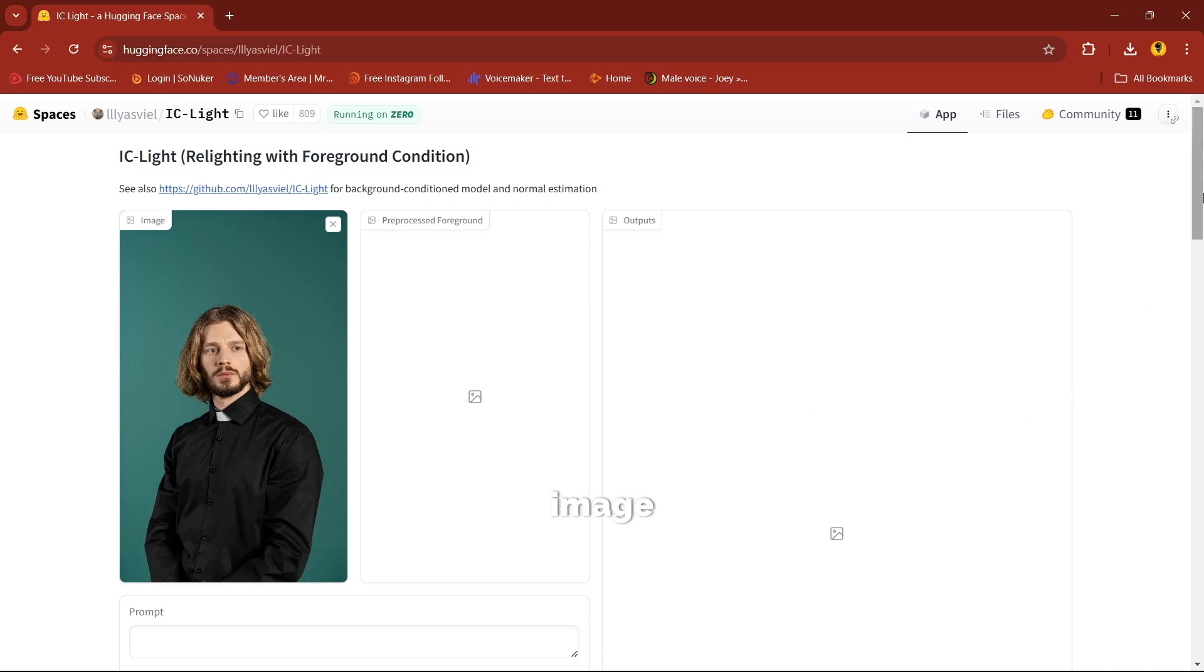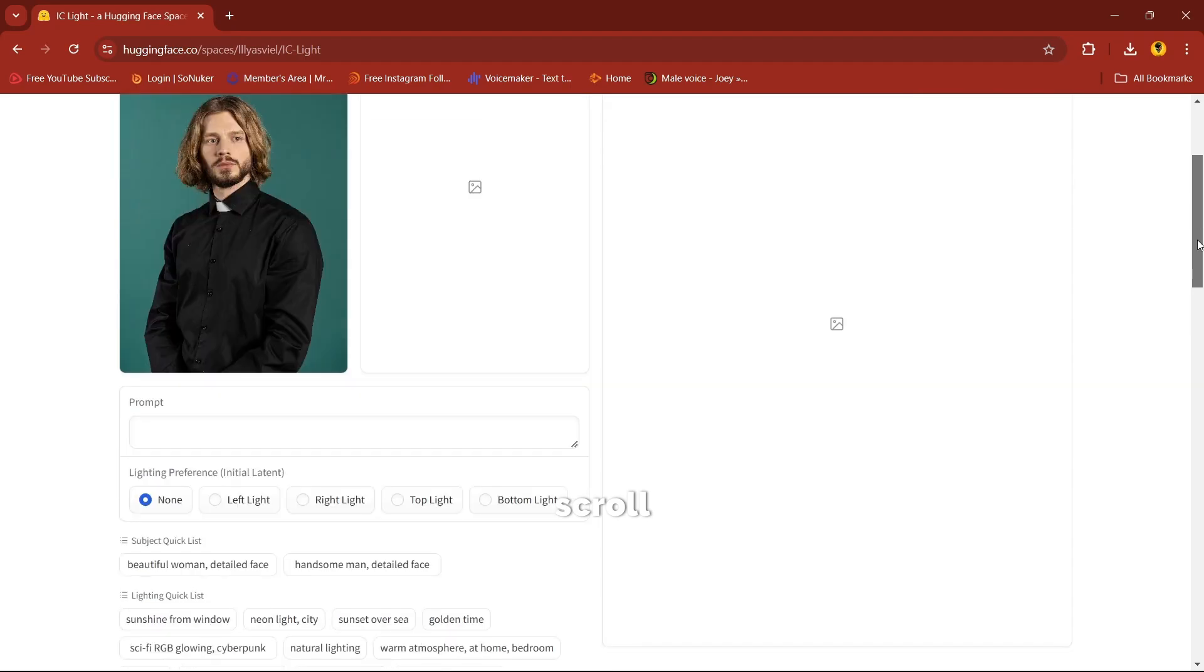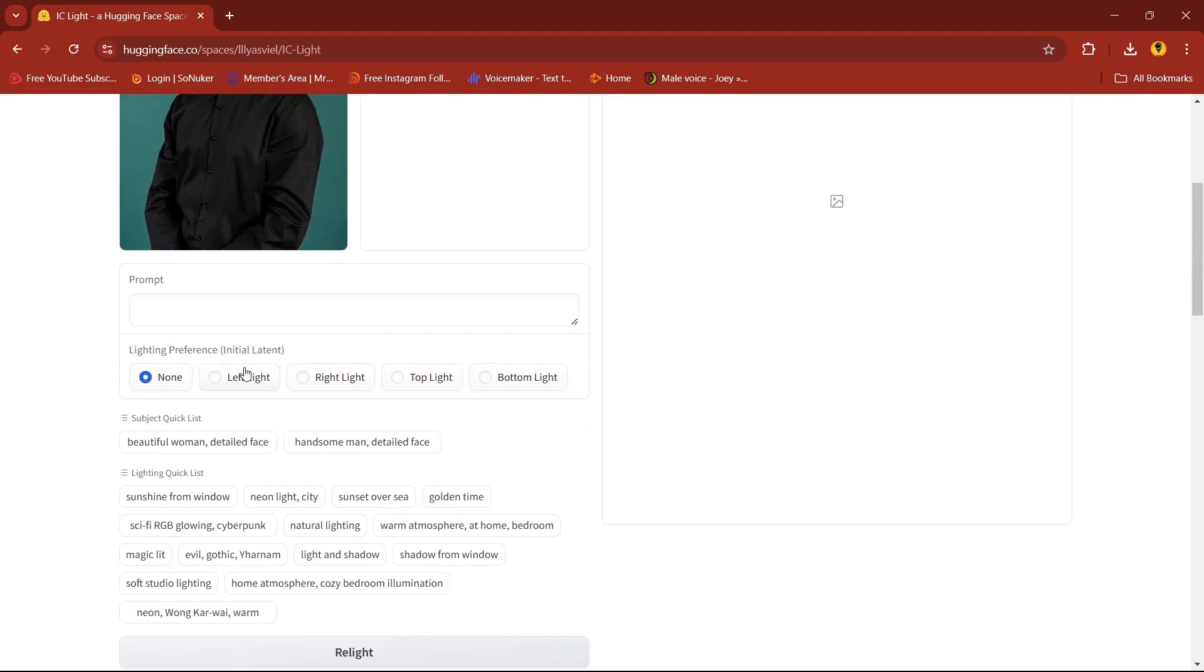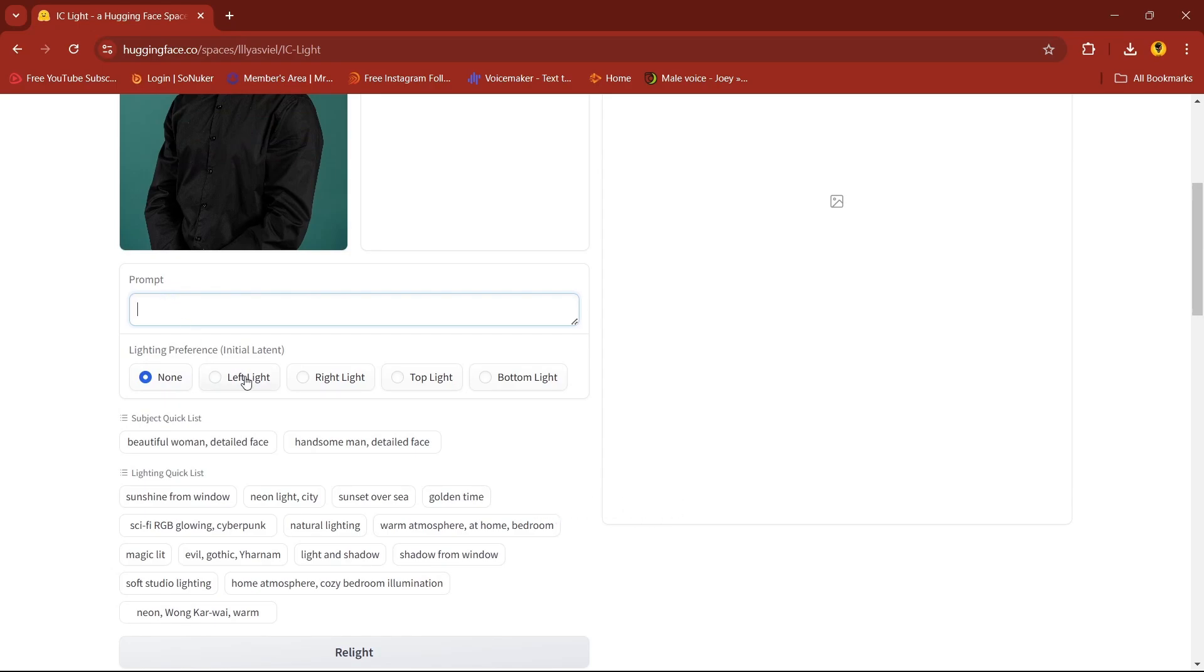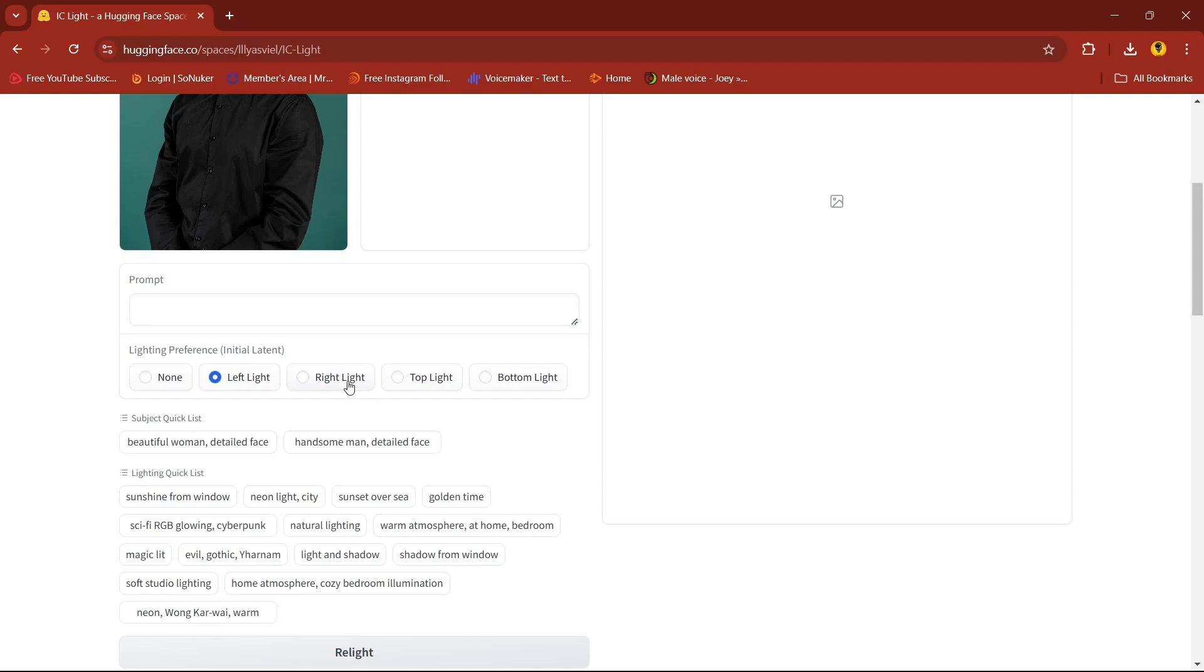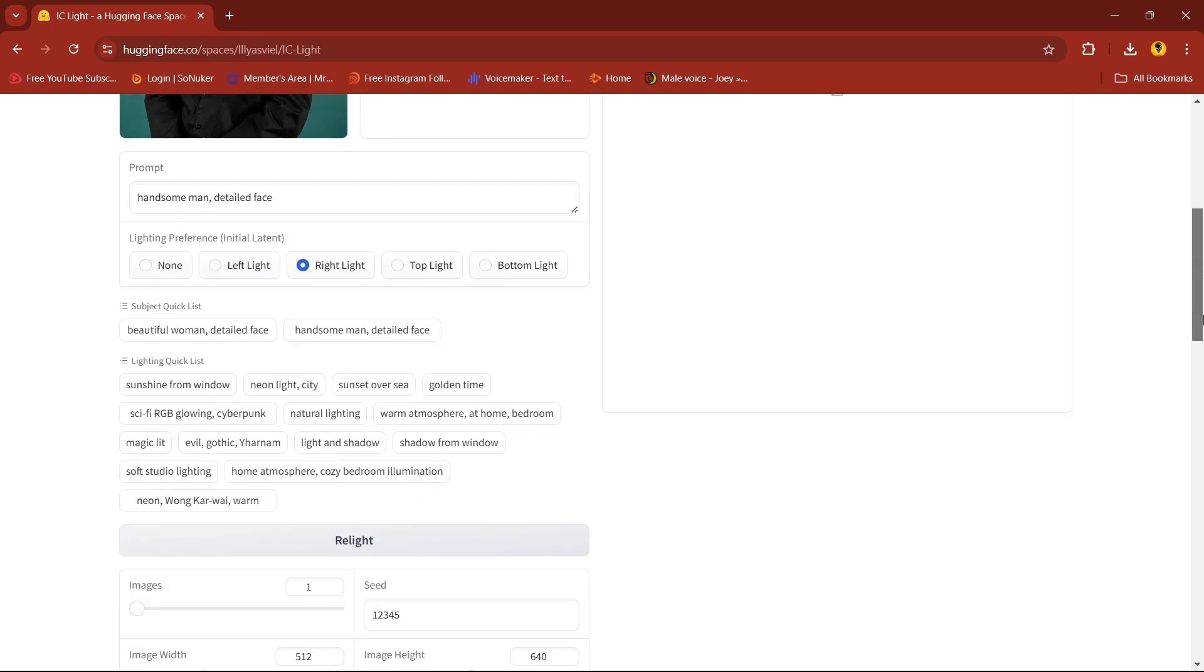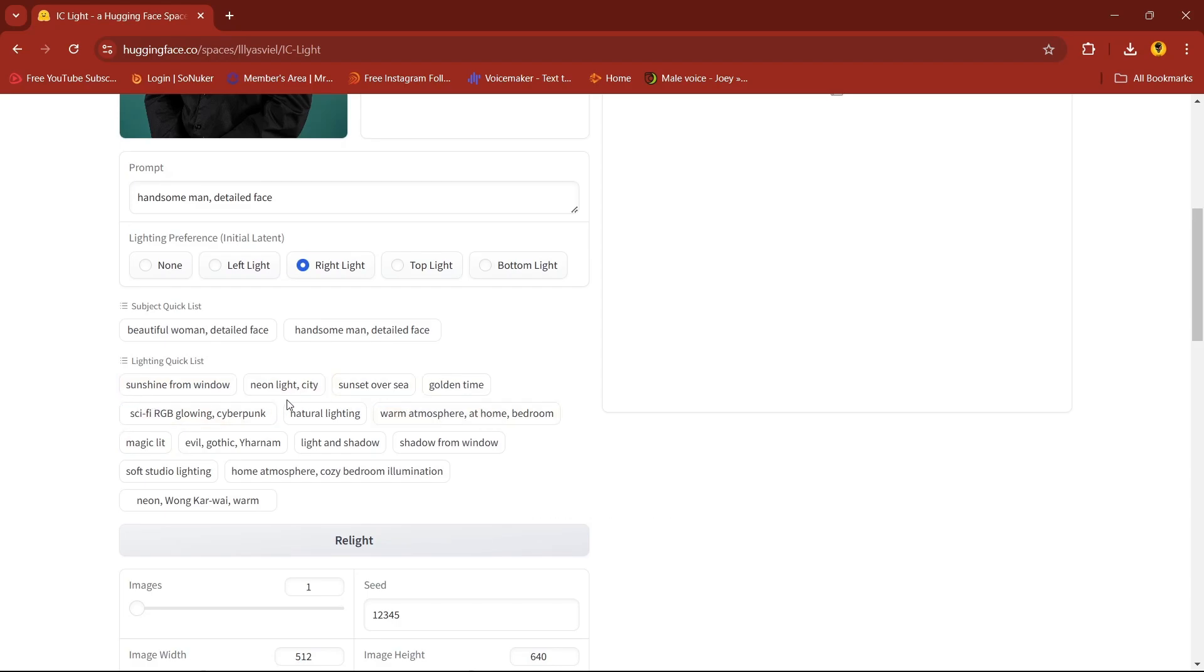Once the image is uploaded, scroll down. Here if you have any prompt you can mention the prompt. I'll select the light preference, I'll select left, I'll select right, and here I'll select handsome and detailed face. With all these writing setup options, you can select any one of them. I'll select natural writing.